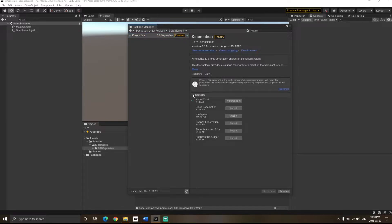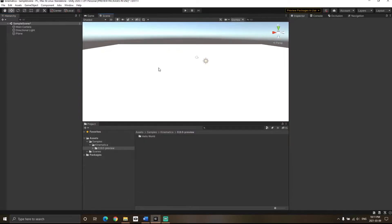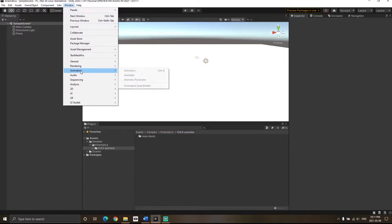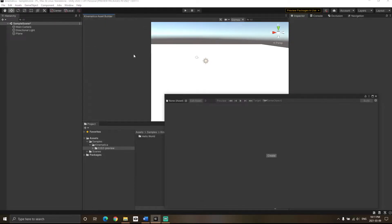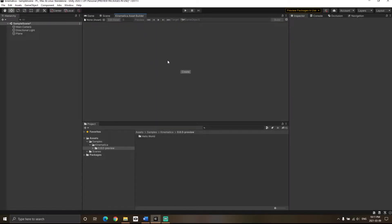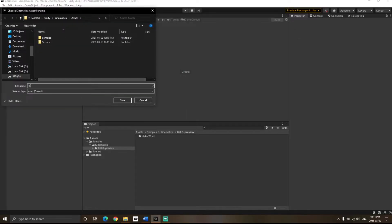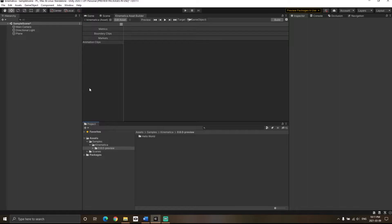Just click on Install. Once Kinematica is installed, you can click on Samples and import the Hello World sample — I have already imported it. We are going to use the model from the Hello World example. Go to Windows > Animation and you will see a Kinematica Asset Builder. Tuck it anywhere, then click the Create button to create a new Kinematica asset.